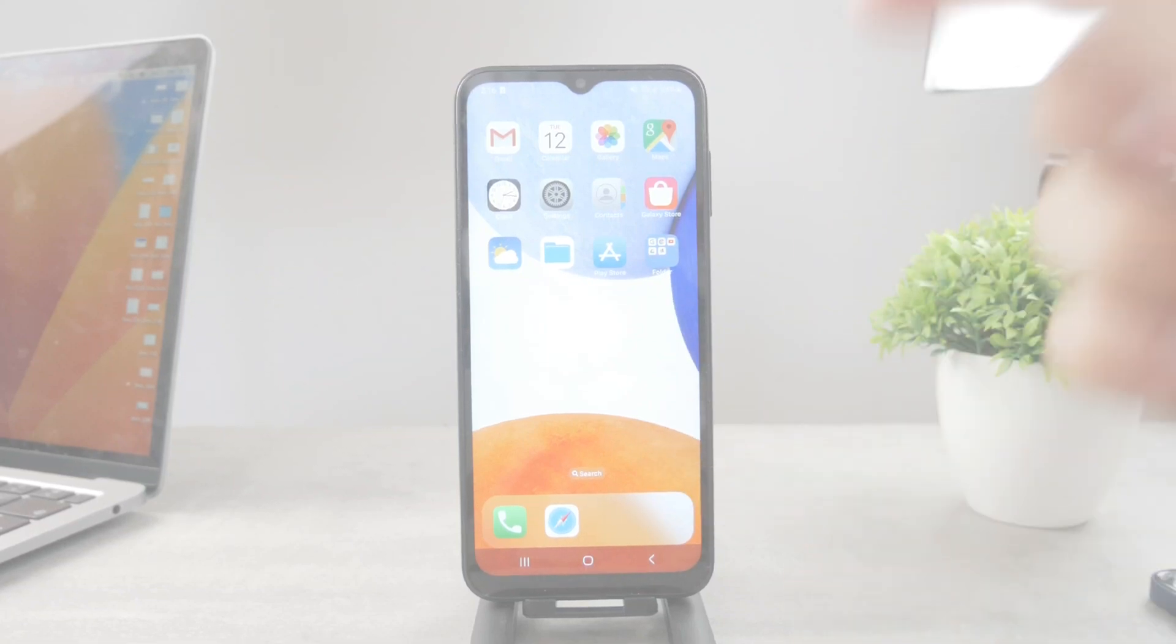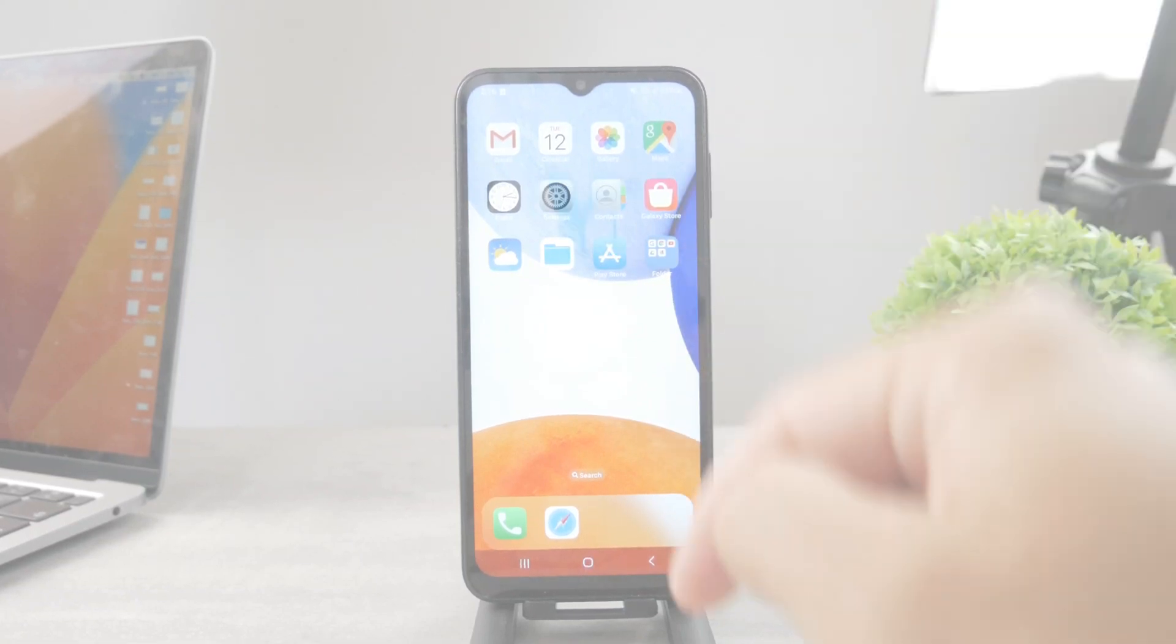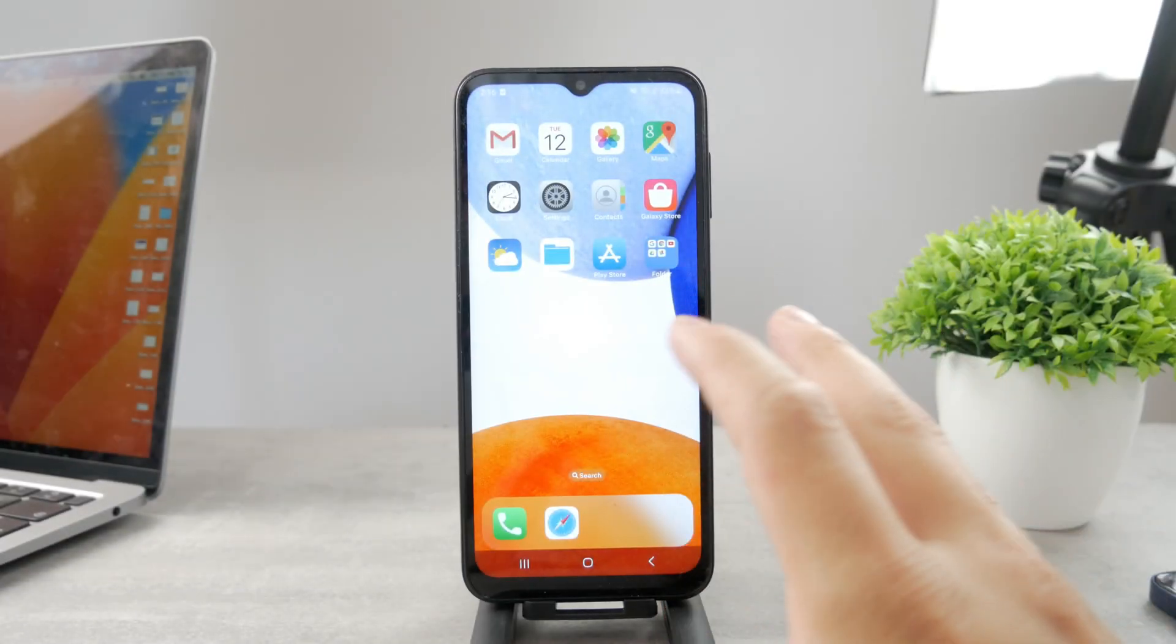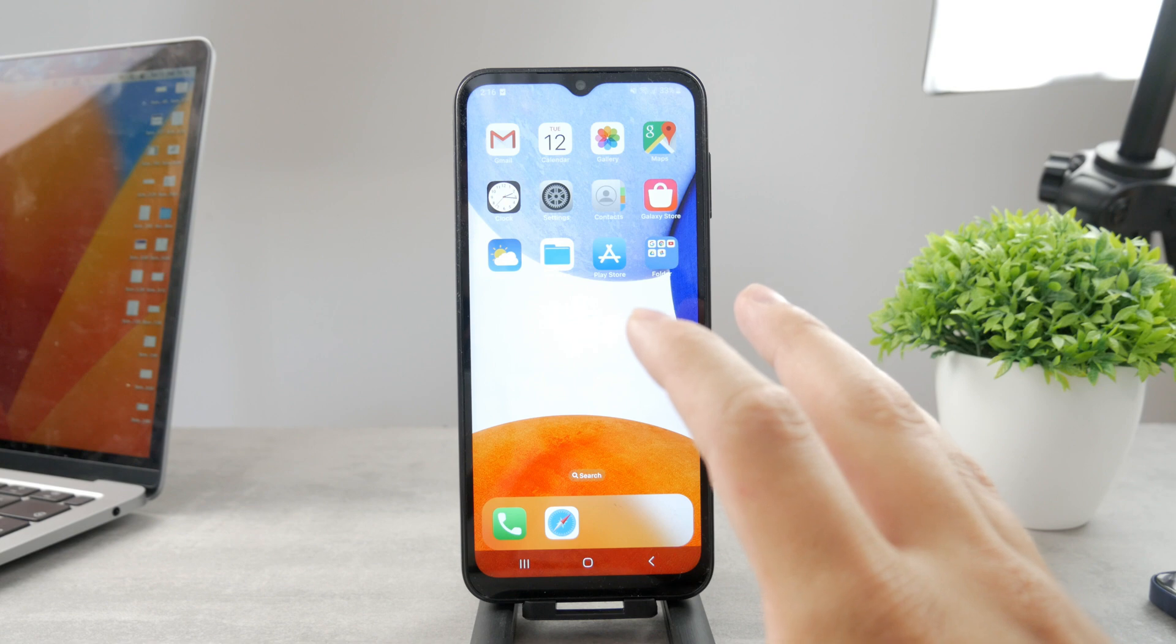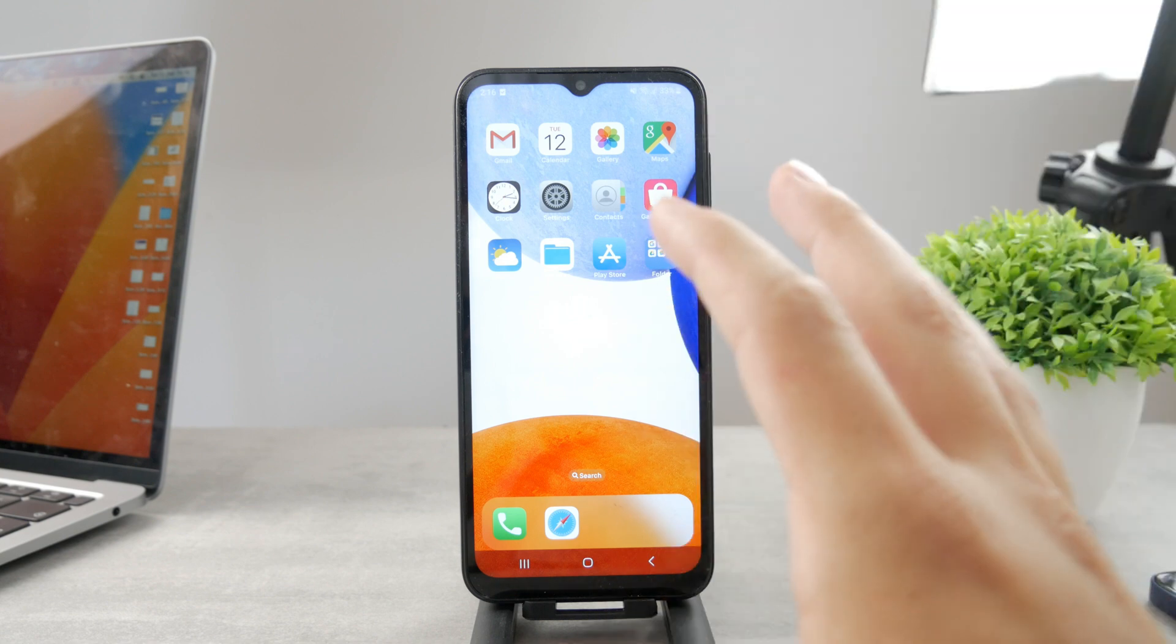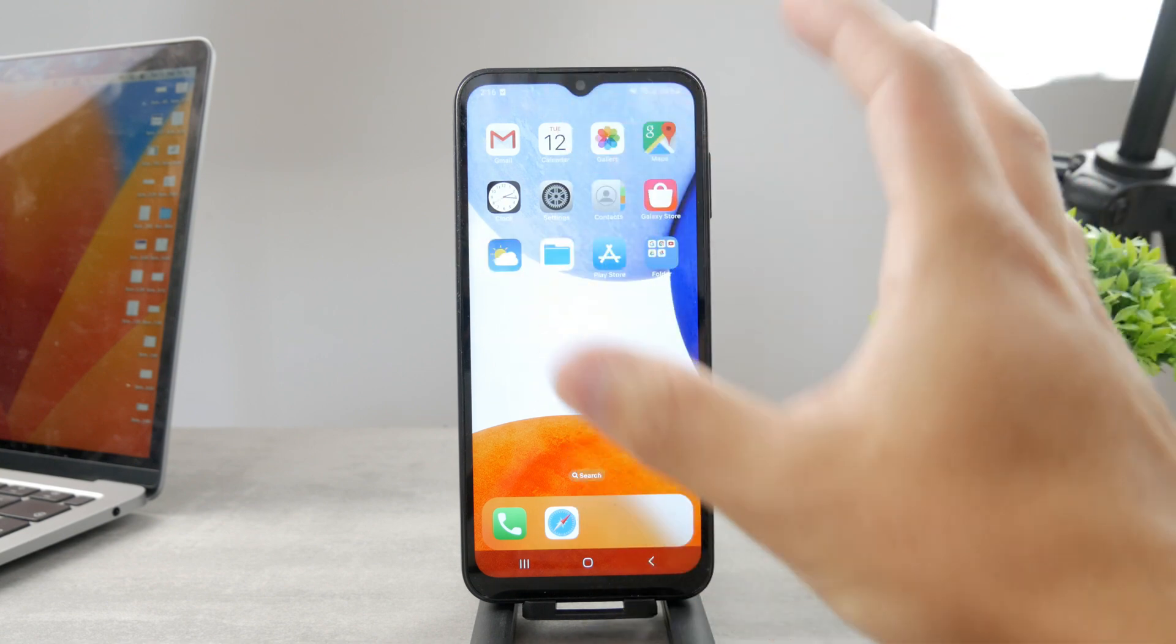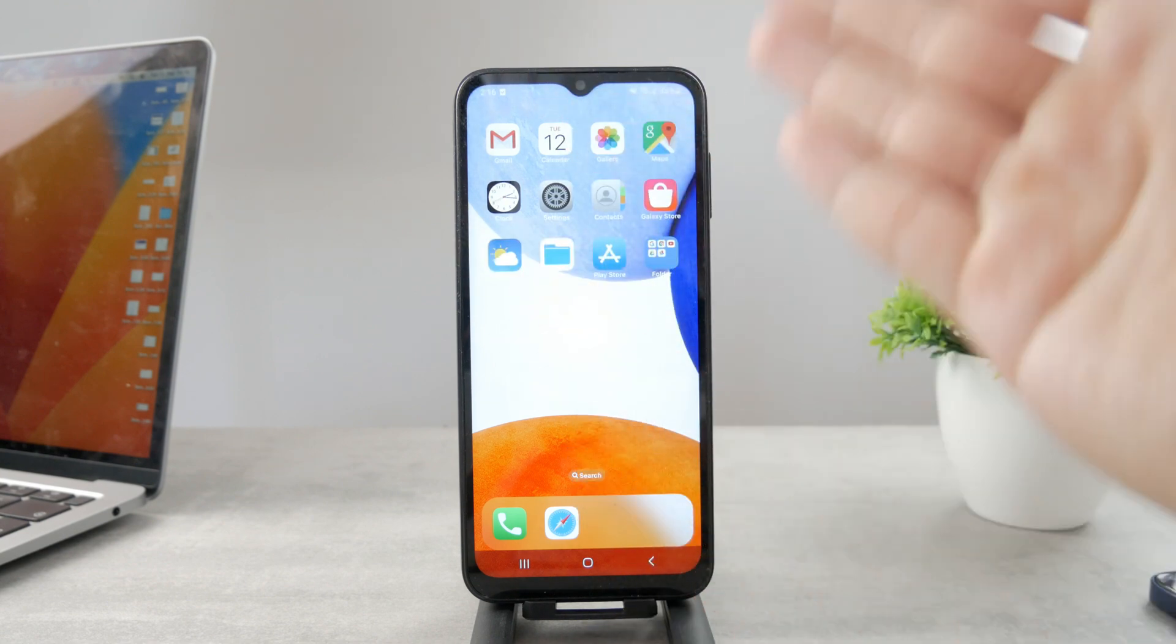Welcome everyone again to the FoxTag YouTube channel. This time I'm going to show you how you can hide content from the notification bar on an Android.